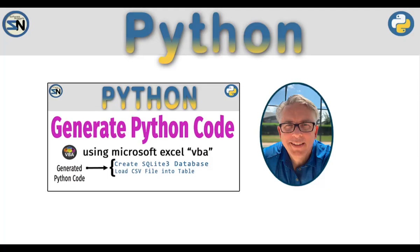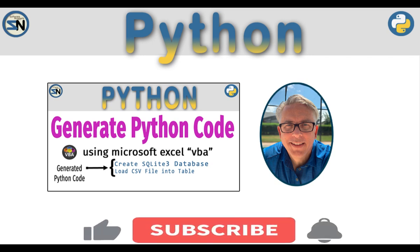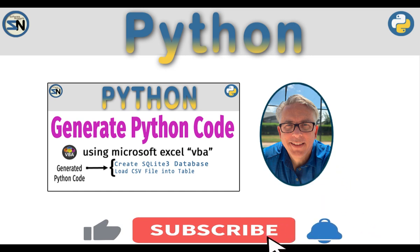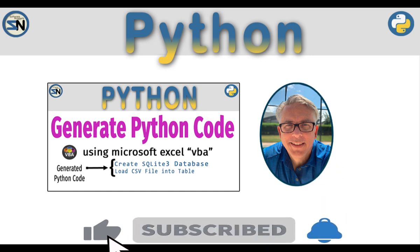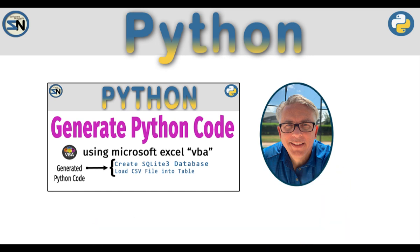And there you have it, team. A VBA code generator that generates Python code. I hope I made this look easy and you are able to start writing your own code generators now. If you'd like to share, that would be cool. If you have any questions about this video or other comments, please leave them below. Until next time, take care.